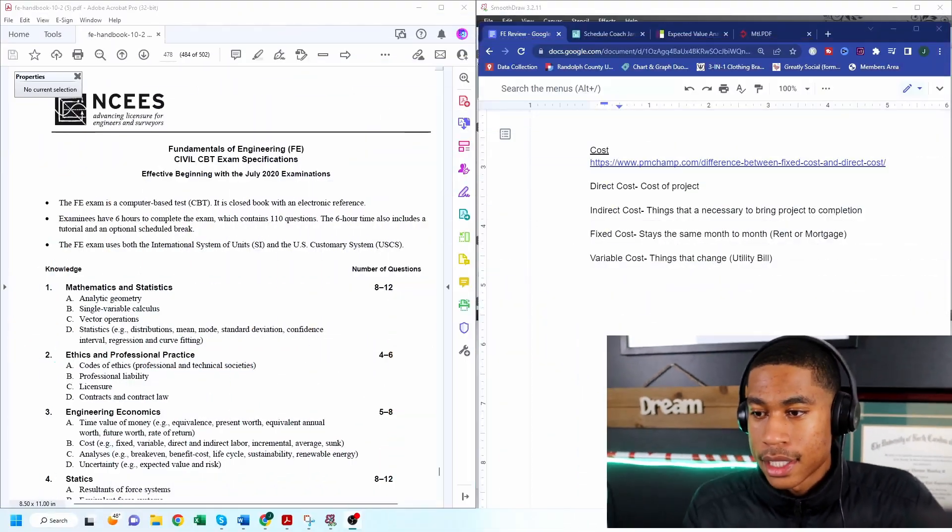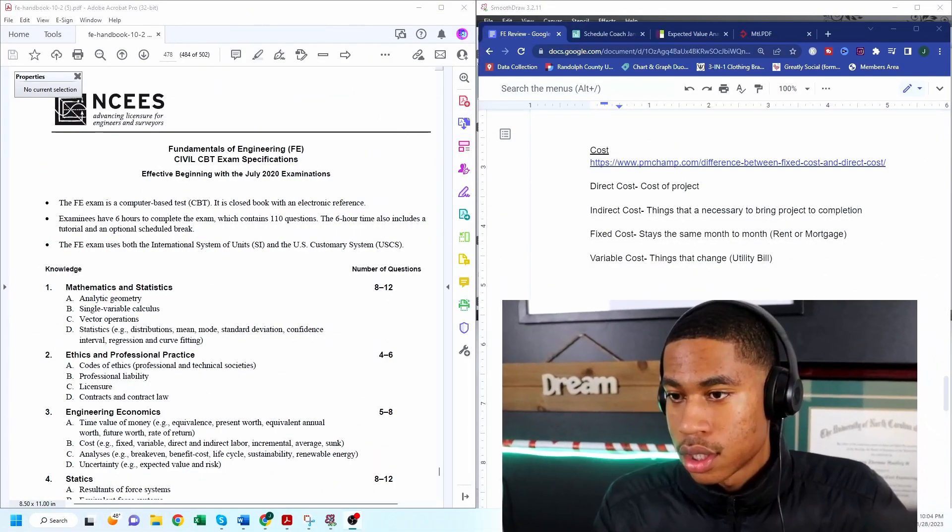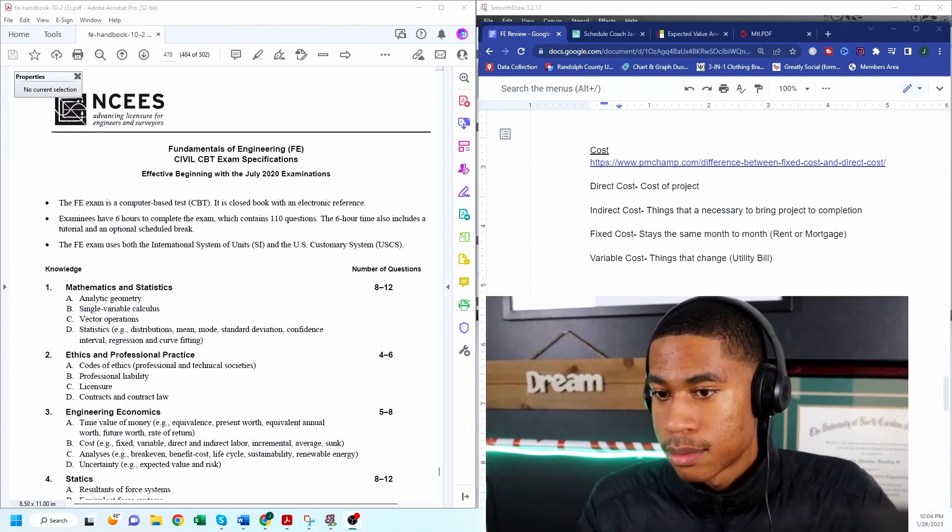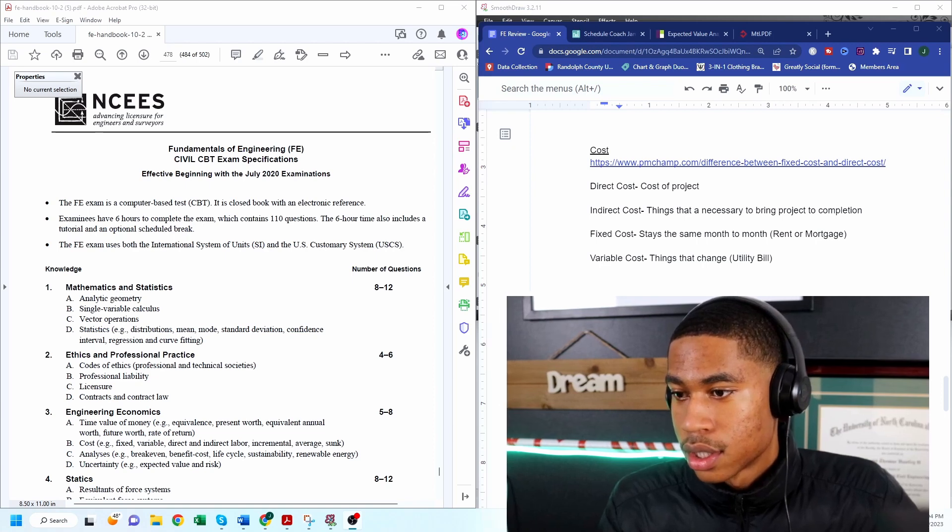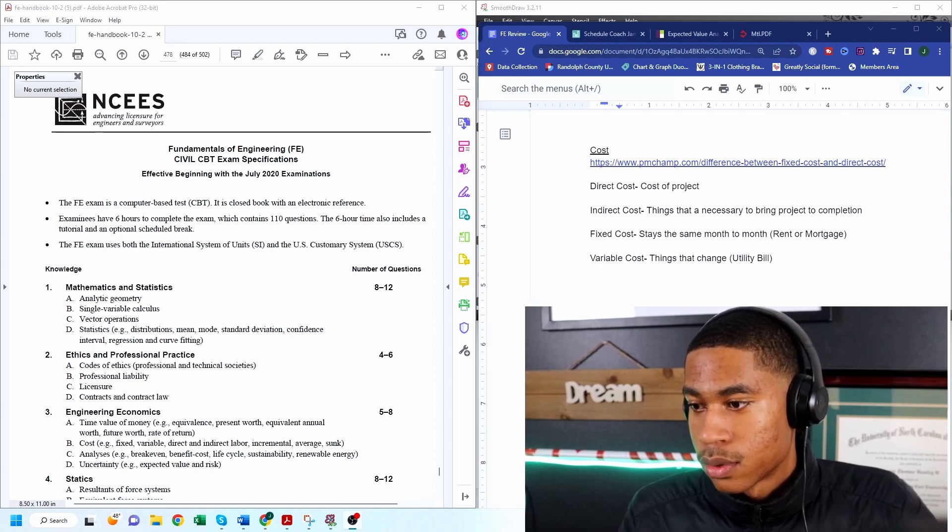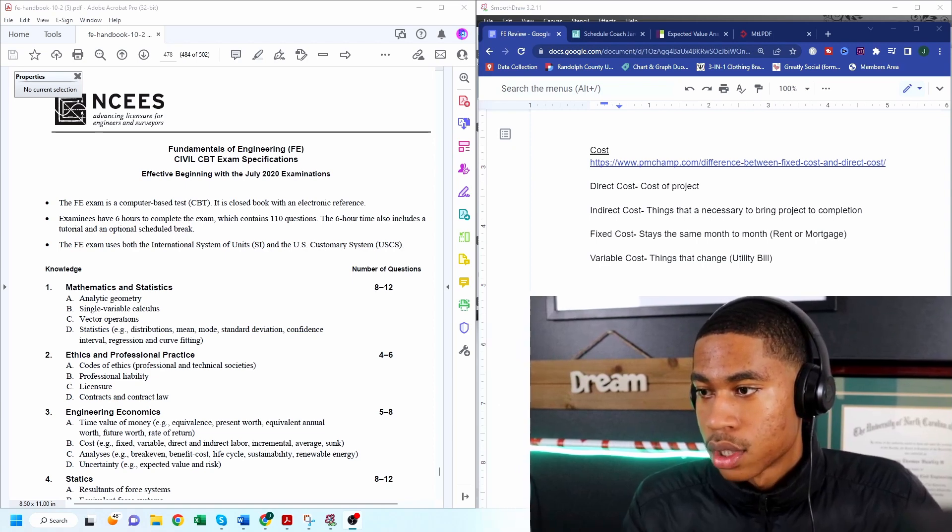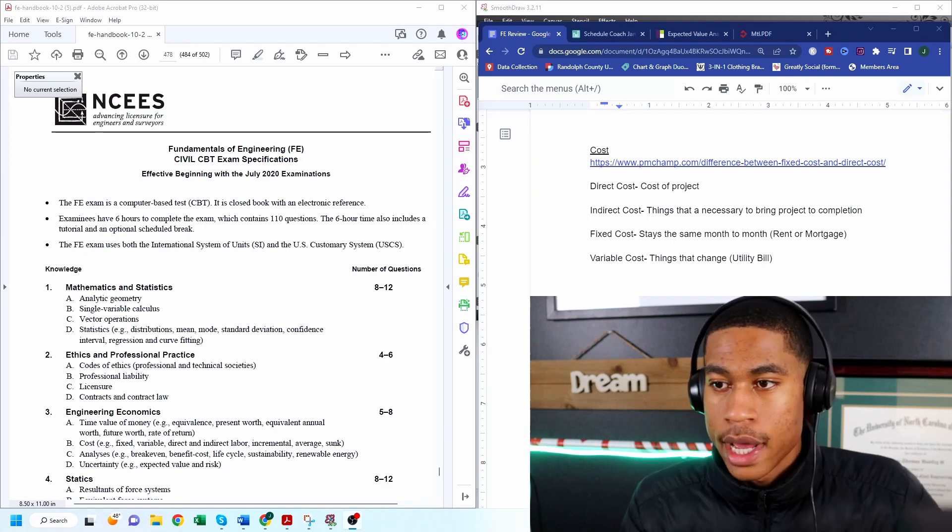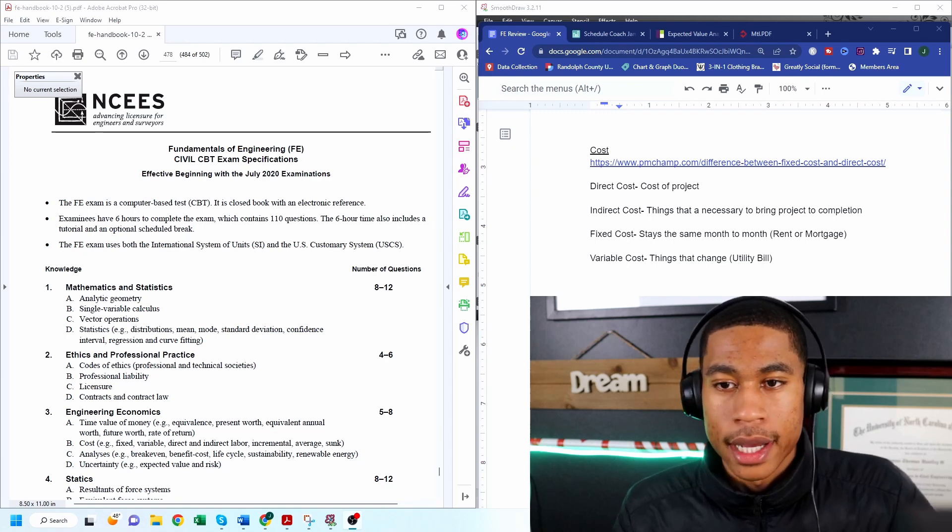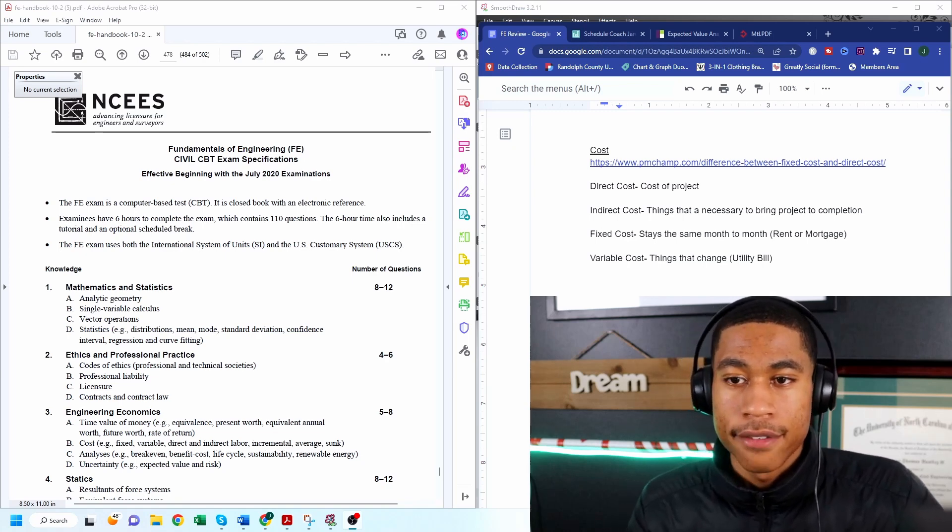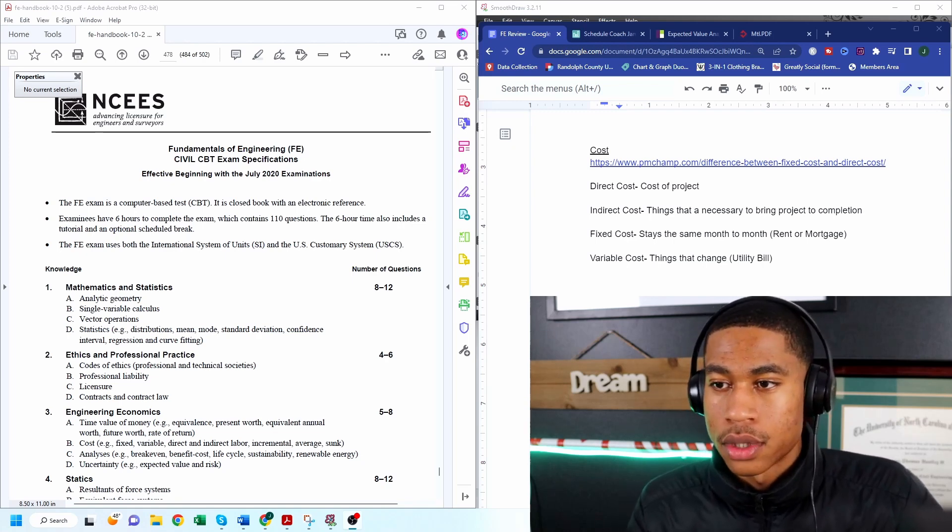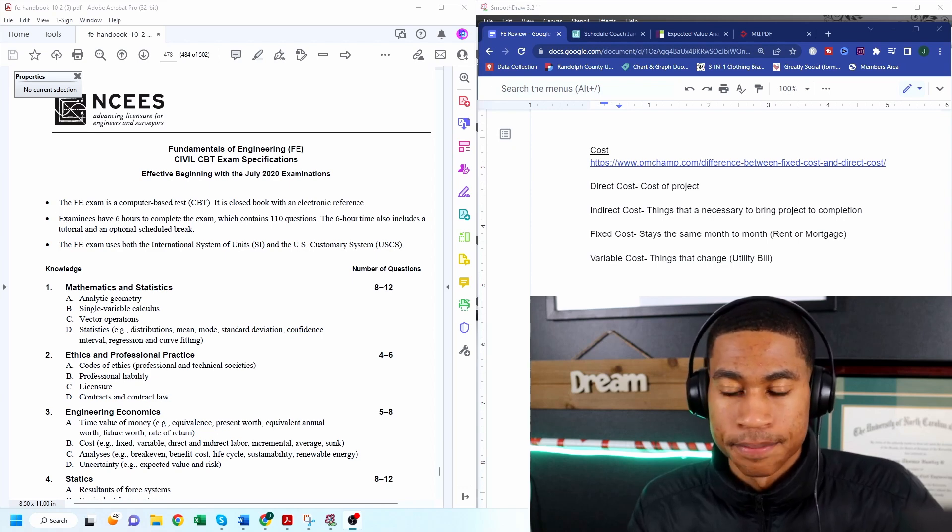So I have some things that I want to discuss around engineering economics so I'm going to get straight into it and minimize myself and just put myself big enough so you can see what I want to share with you all. So what I have open right now is the FE manual and some topics that I want to go over.